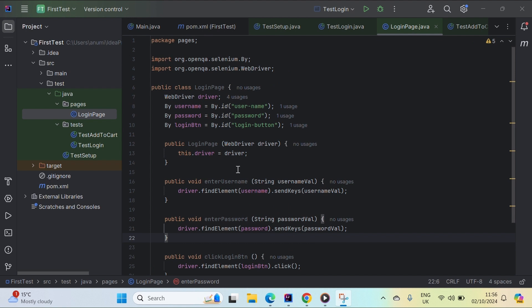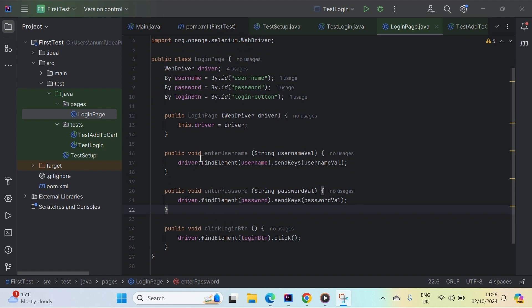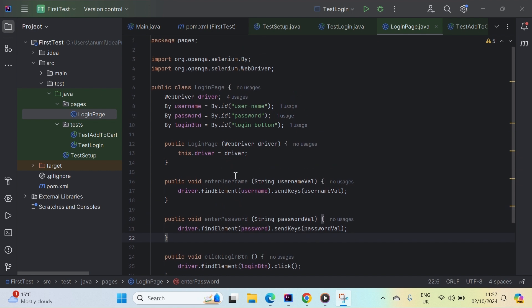The login page file is now complete. Just for your information, this can be further optimized by using Page Factory, which uses a @FindBy annotation so you don't have to write driver.findElement repeatedly. But for the scope of this tutorial we're sticking to Page Object Model and won't cover Page Factory here.